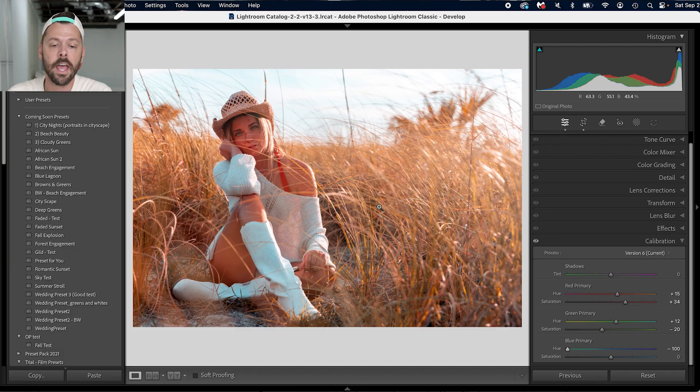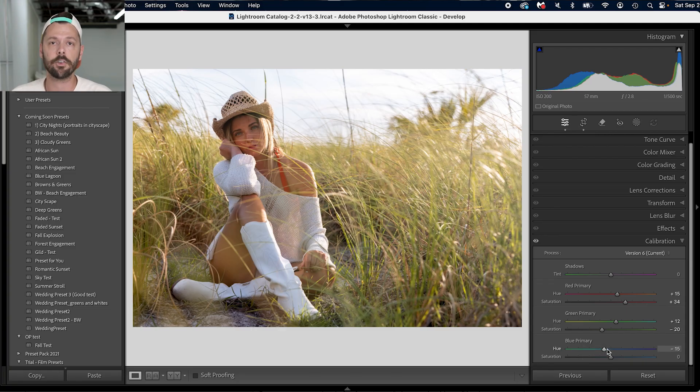A warning to the wise: the calibration tool can easily be overdone. You could simply take the blue primary and slam it to the left and think that's the look you're going for — it is not. Be gentle with these sliders. They are very powerful sliders, and remember, they affect every single color in your image. They're not the HSL, not the color grade, not white balance. They are determining your entire base — the foundation of your images. If you overdo your calibration, later in editing you'll wonder why your images look so weird. Find subtle tweaks and adjust as needed.